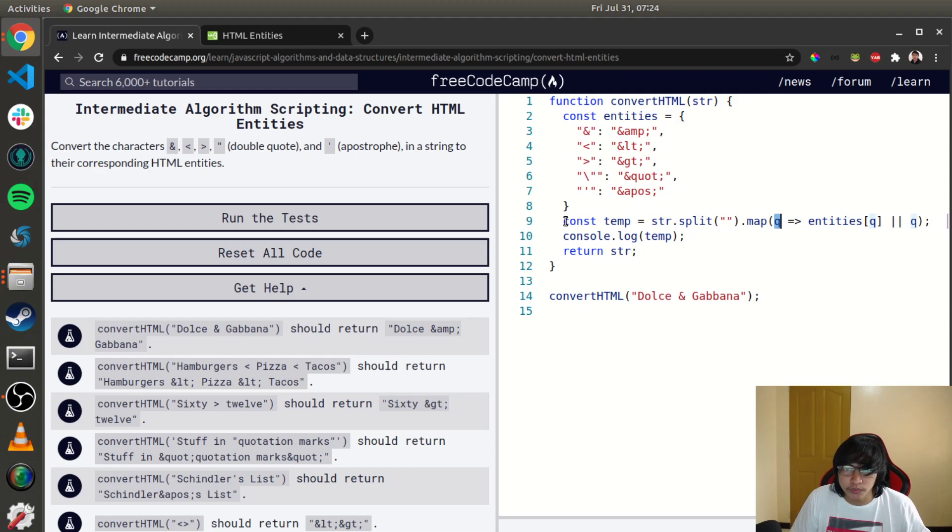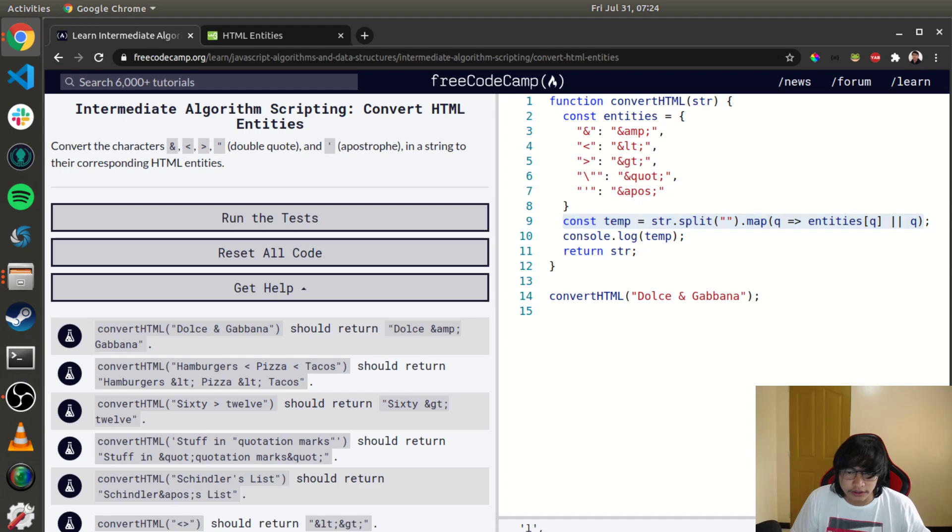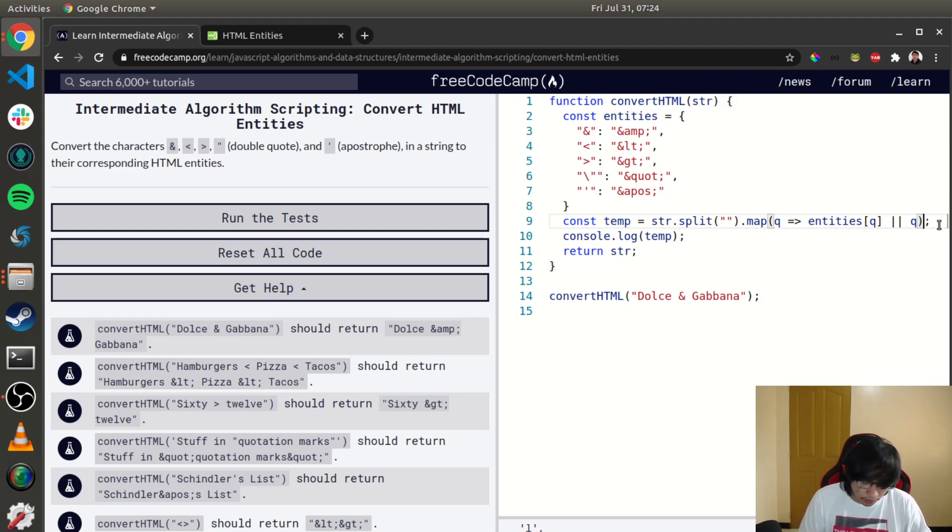Okay, since we have the changes here, let's just join the temporary variable with the empty string. Yeah, I think this will do.